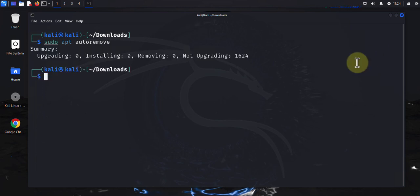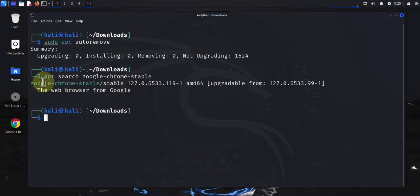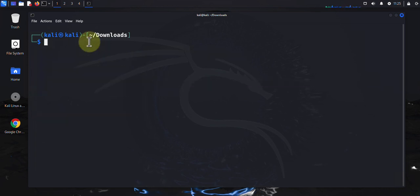The next command I'm going to cover is for searching for packages or listing any packages you have installed, and that command is apt-cache search, then the package name. So let's do google-chrome and it found Google Chrome, showing us what version we have.